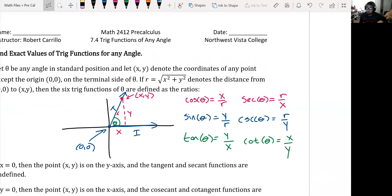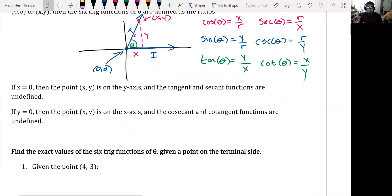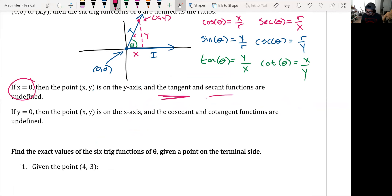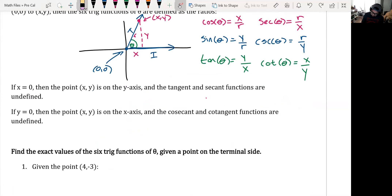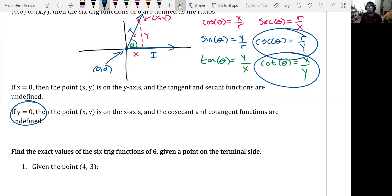These are the six trig ratios based on a point given on the terminal side of an angle whose origin is at zero, zero. If x is zero, this means that tangent and secant functions are undefined, because you'd get a zero in the denominator. And if y is zero, cotangent and cosecant will both be undefined, because you can't have zero in your denominator.